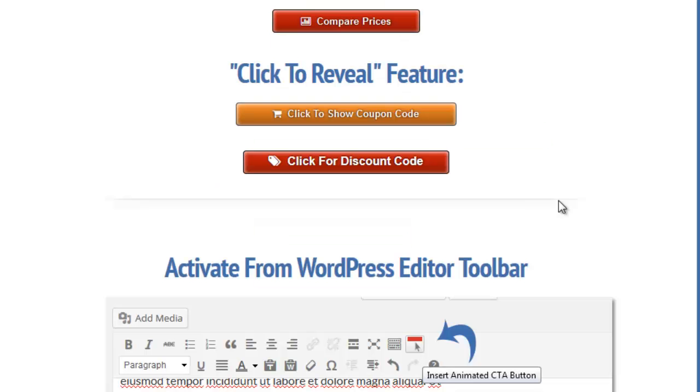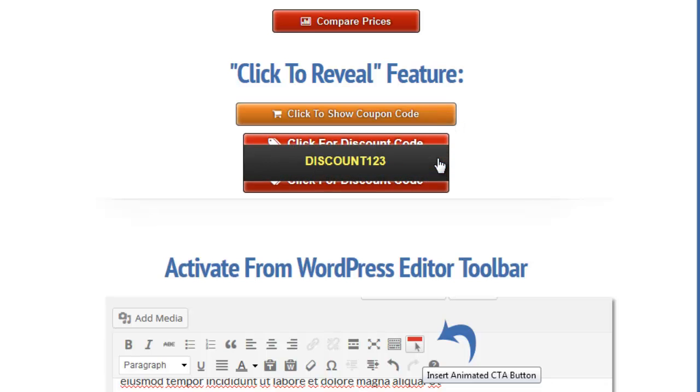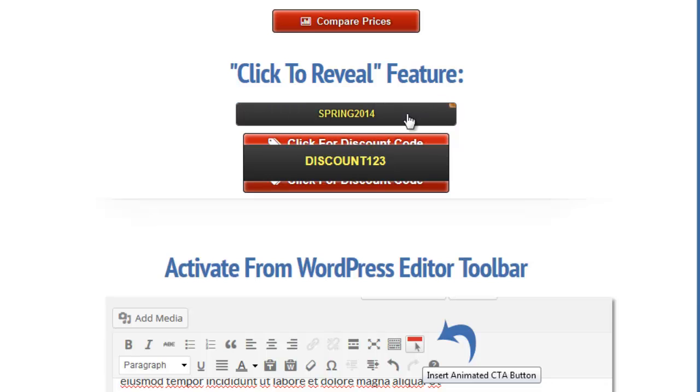Another really cool feature is the ability to make the button reveal a secret message or, let's say, a coupon code only after the visitors click the button. This is much similar to the trick that some of the larger coupon companies use to make their visitors click their affiliate links.